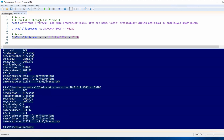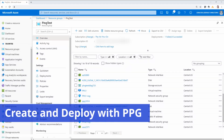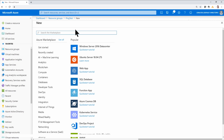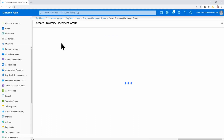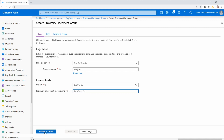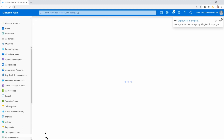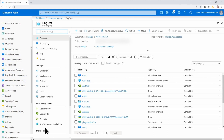Now I'm going to switch over to testing with proximity placement groups running the same test on two servers in the same proximity group with accelerated networking. Back at the portal, I go to the resource group and create a proximity placement group by going to Add and searching for 'proximity placement group.' I set my subscription and resource group, change the location to Central US, give it a name, and create it.